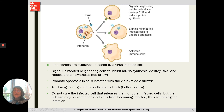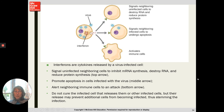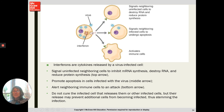Interferon also promotes apoptosis in infected cells: 'I'm infected and not doing any good — as long as the virus is inside me, the immune system can't reach it, so I will self-destruct.' This releases the virus into circulation where immune cells can eliminate it, and sends a signal to neighboring immune cells to attack the infected cell. However, interferon is not a cure — once a cell is infected, it can release interferon to protect neighboring uninfected cells, but that cell will sacrifice itself. It cannot save cells that are already infected.